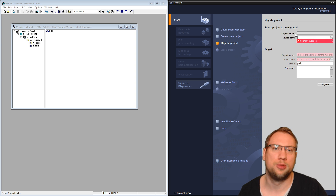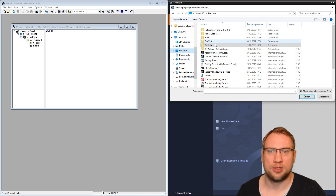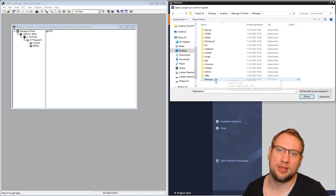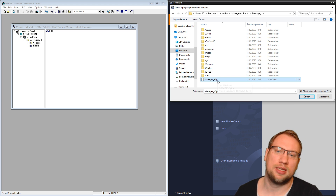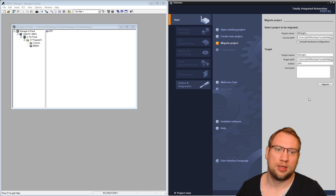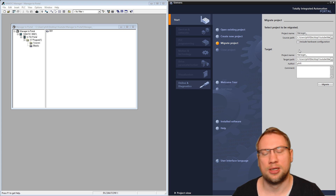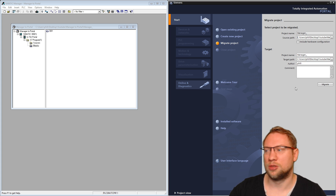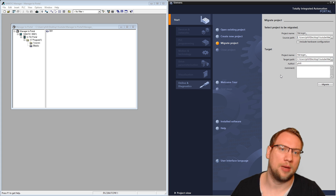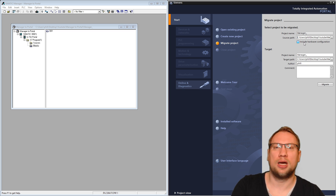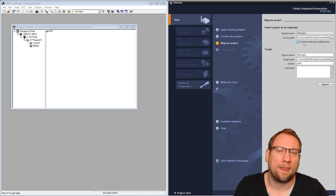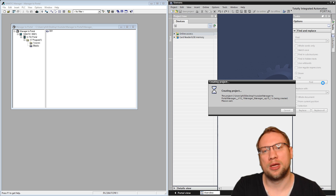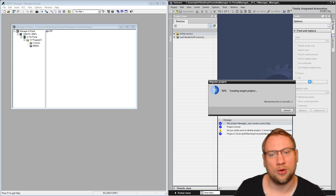I can search for the project. I've saved it here on my desktop in a folder called 'YouTube Manager to Portal.' There it is — the project folder. I select the .s7p S7 project file and click Open. TIA Portal automatically decides the save name and path, though you could choose a different path. There's one checkbox that says 'Include hardware configuration' — I'll do it now without including it, to see what happens. I click Migrate.